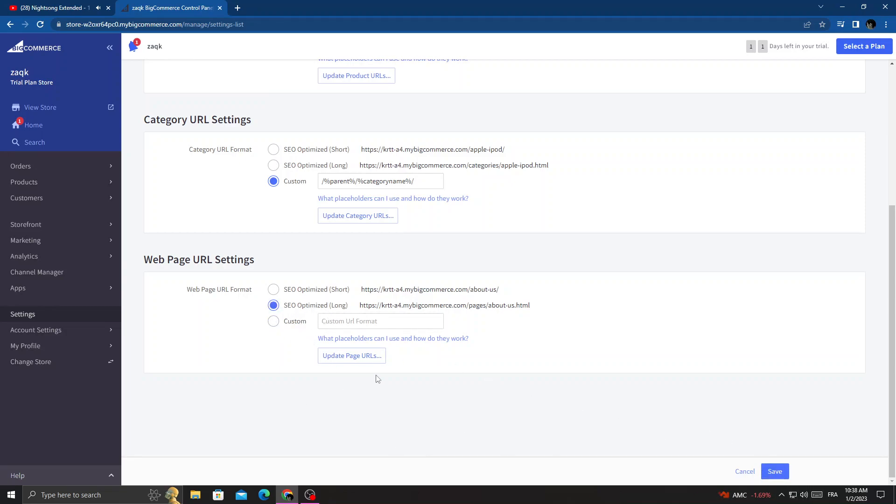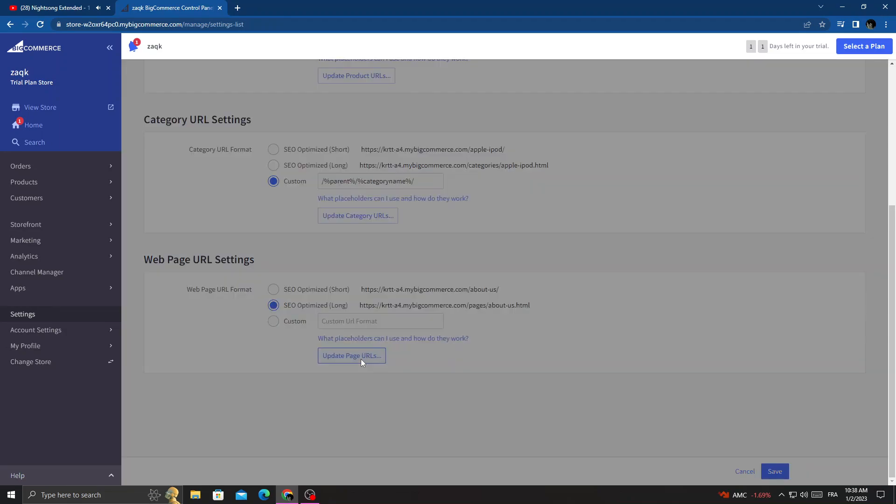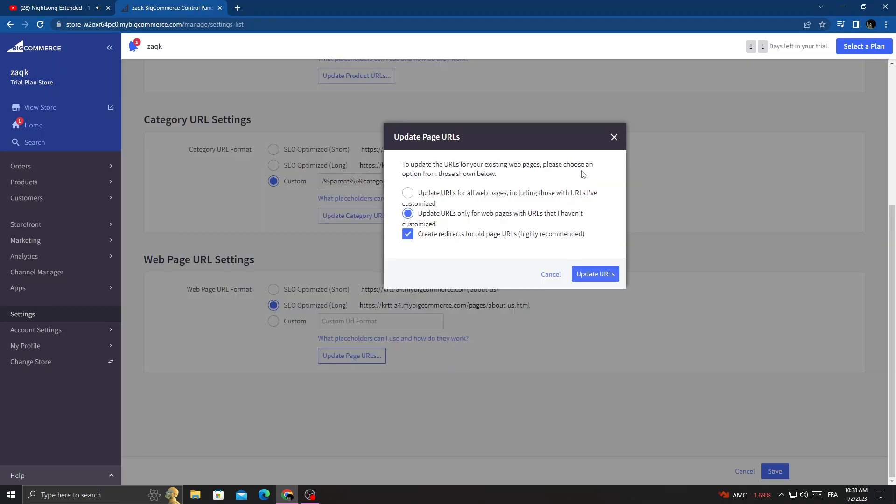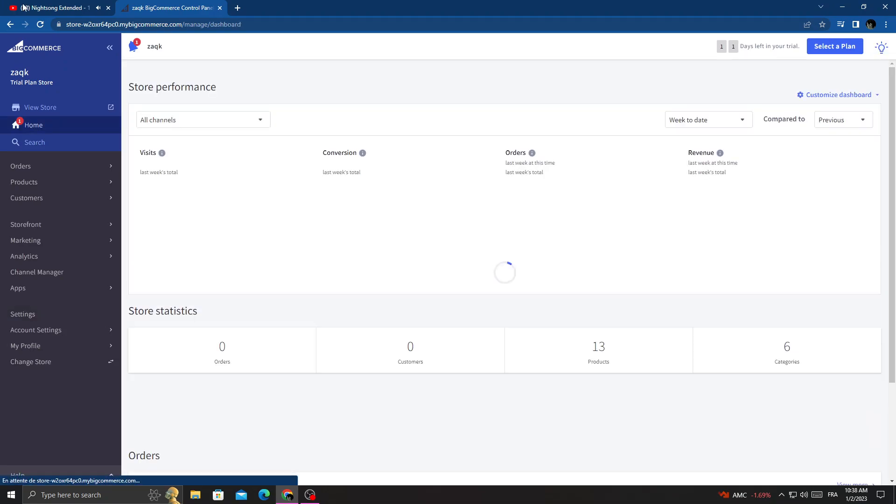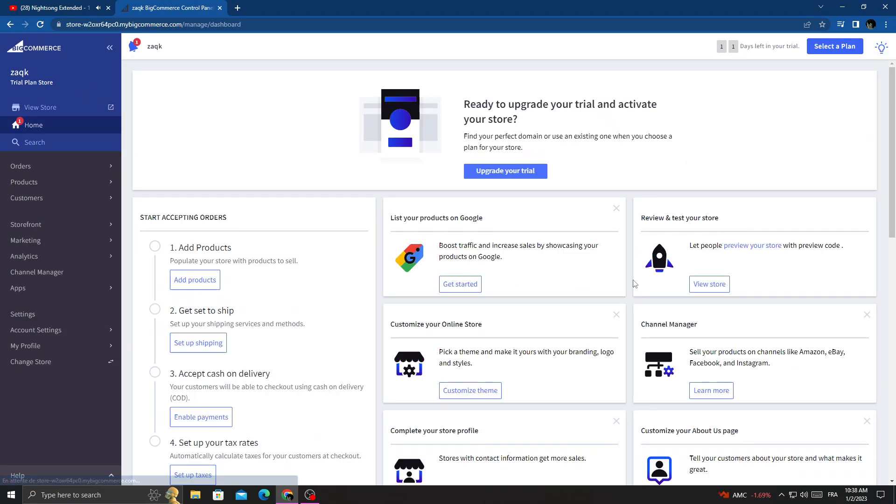Or you can click Update Page URLs. That's it, I hope that can help you.